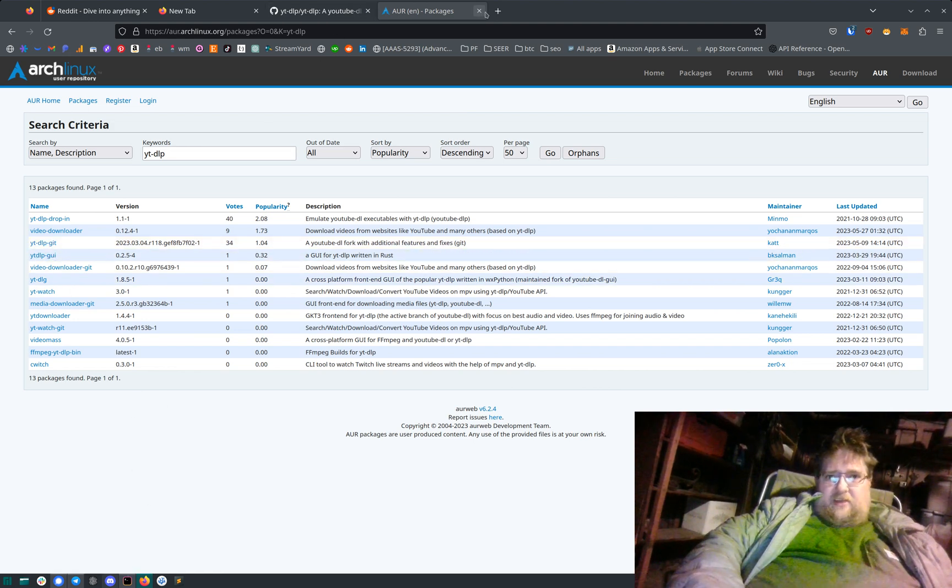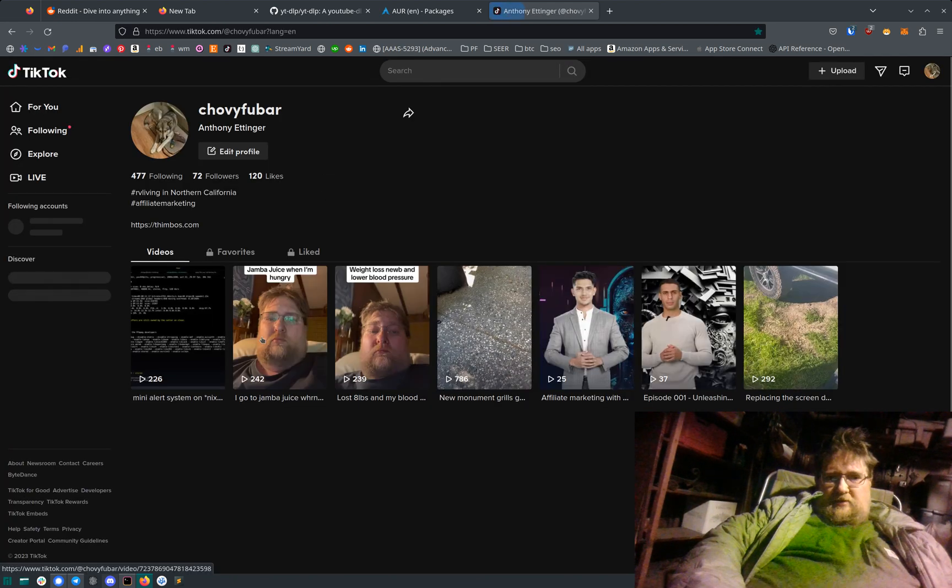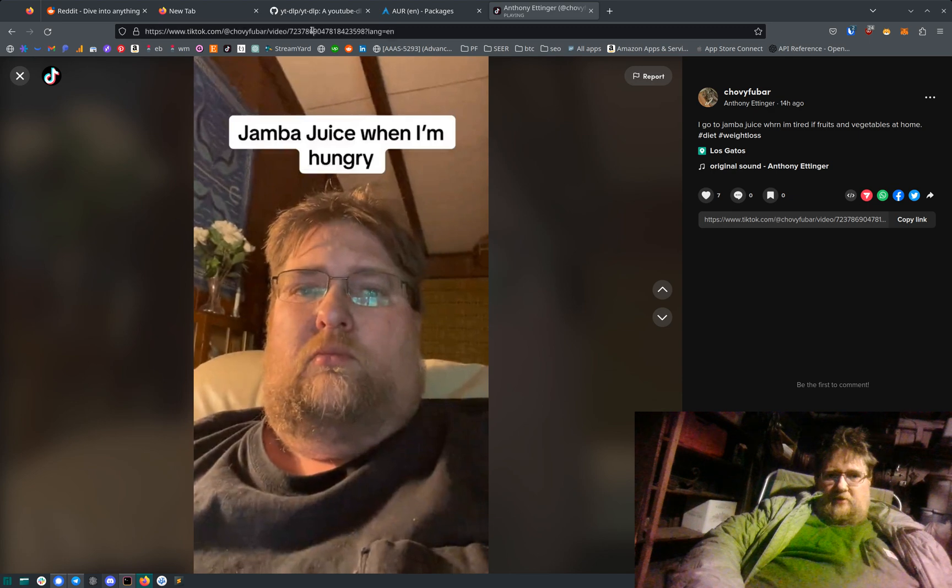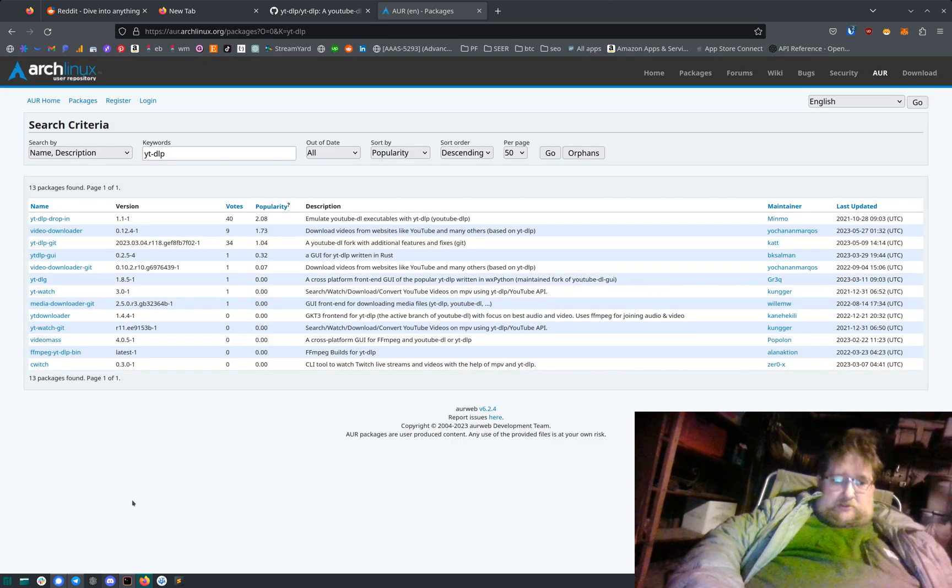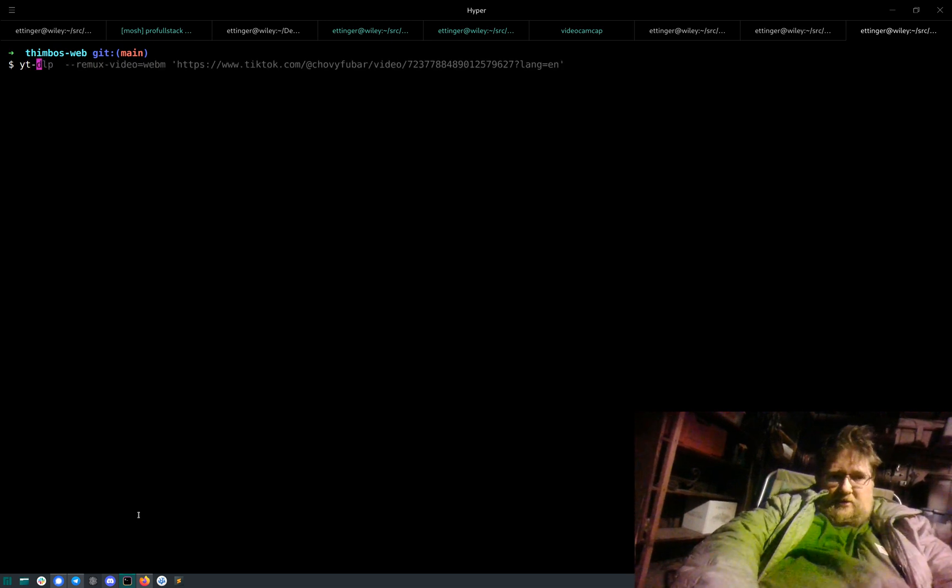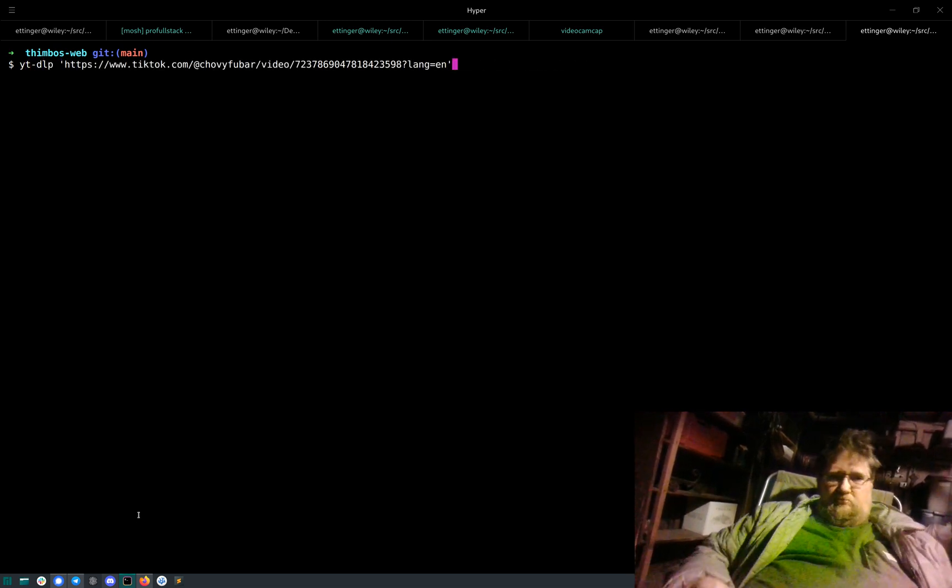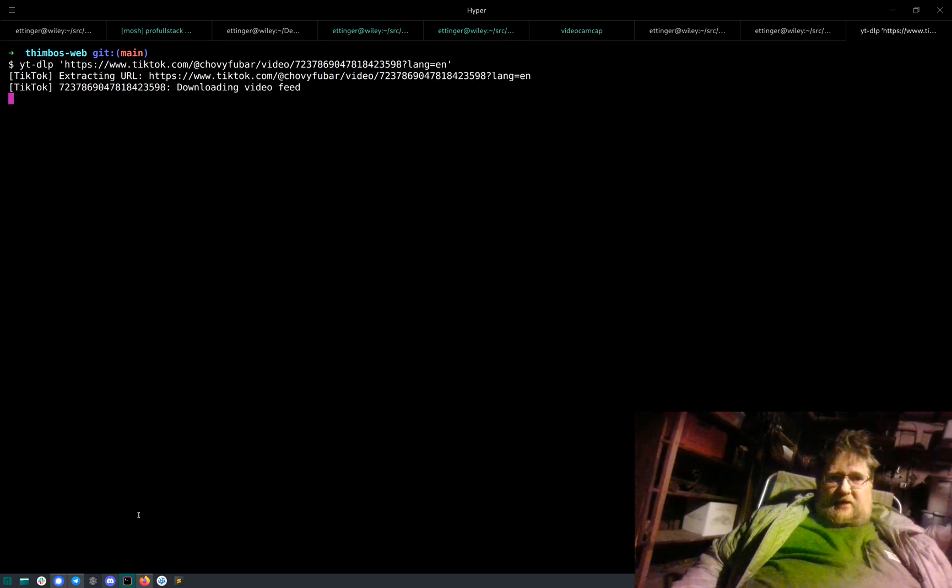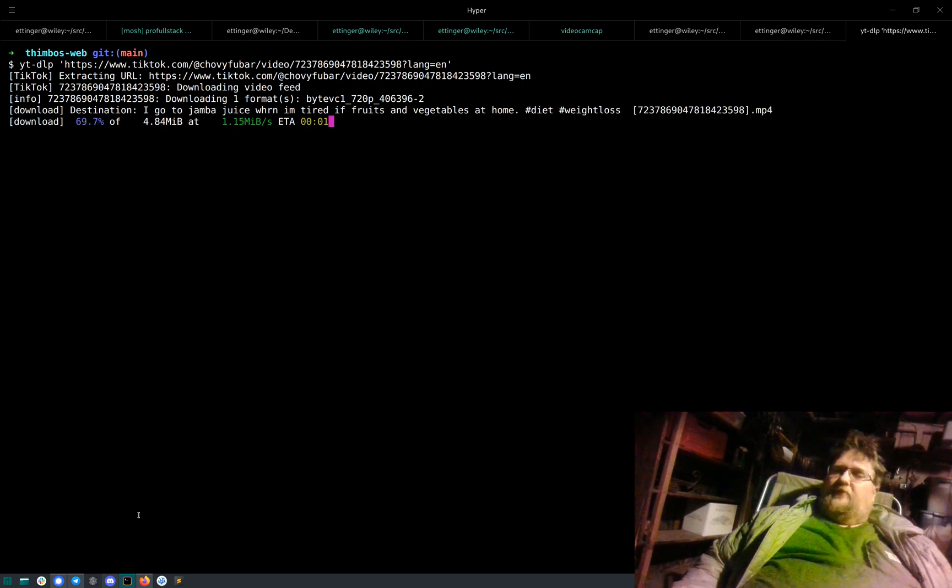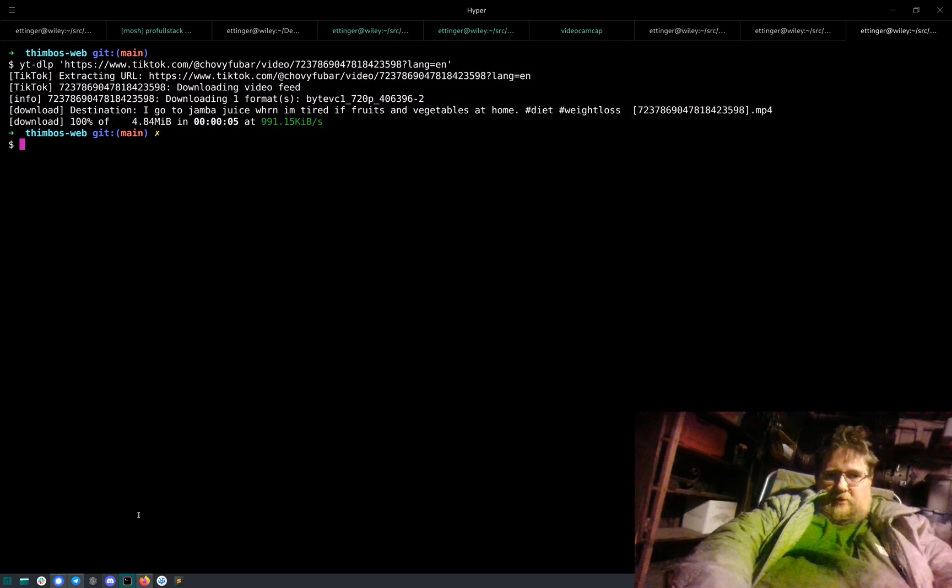So if you go to like TikTok, we'll grab one of my videos. Here's one of me talking about Jamba Juice. So we're going to just go YTDLP, put it in quotes because it's got a question mark, and it'll download the video for you. And then you can use FFmpeg to convert it to whatever format you want.